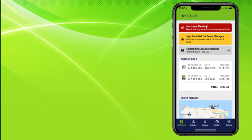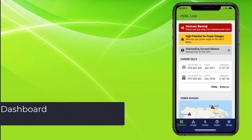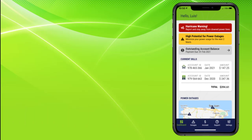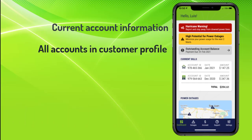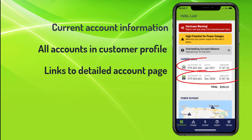Once the customer is signed in, the dashboard is shown. The dashboard provides current account information for all accounts in the customer profile. Each account number links to the detailed account page.